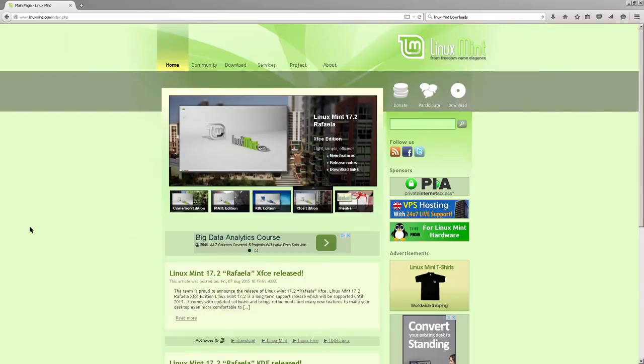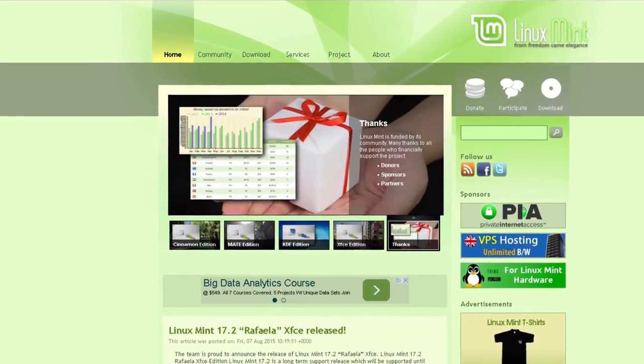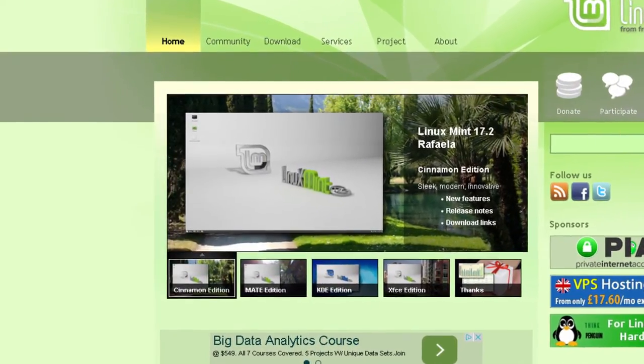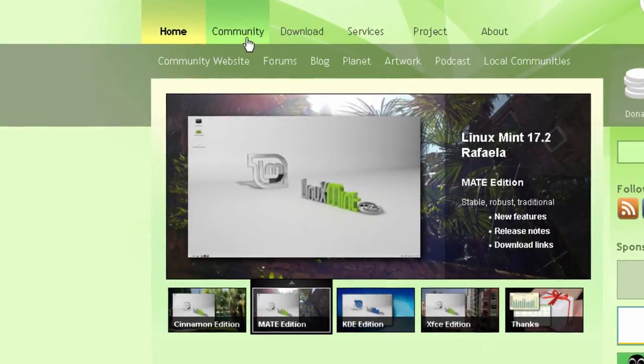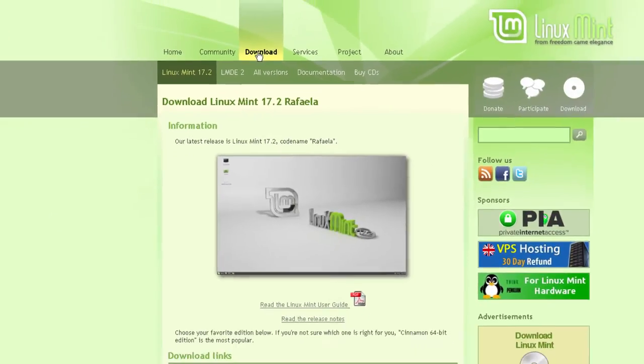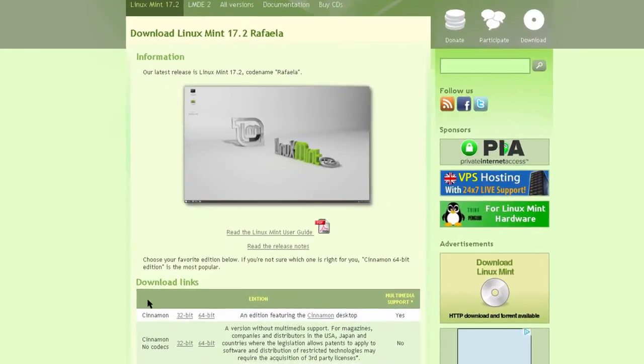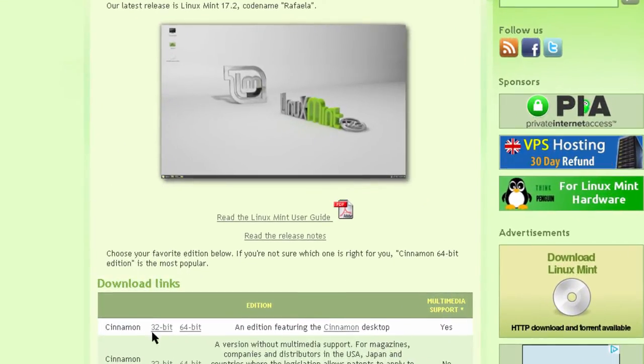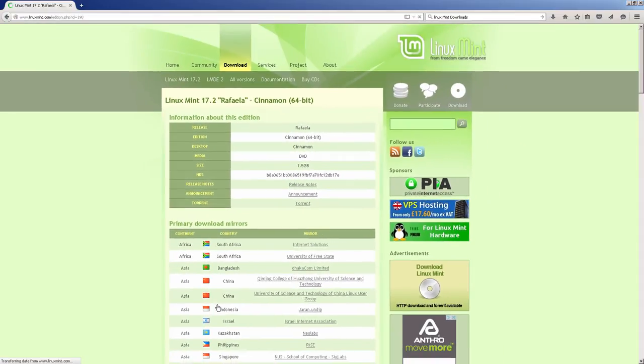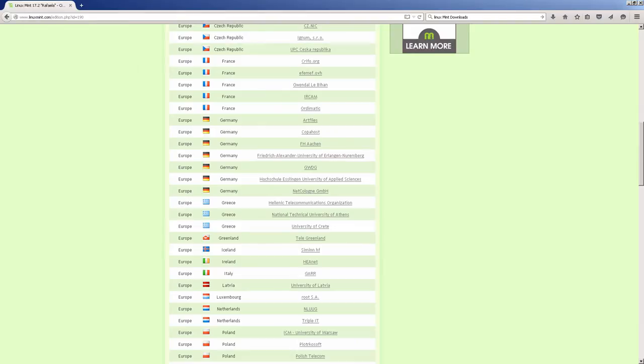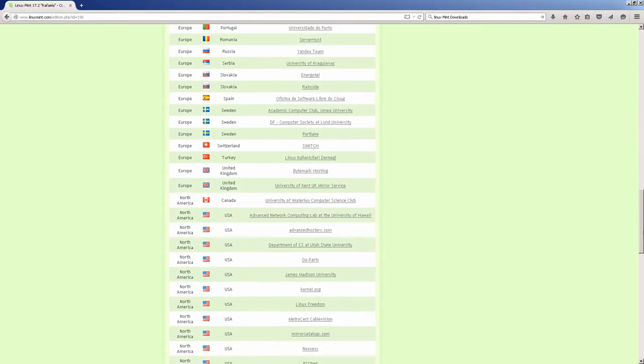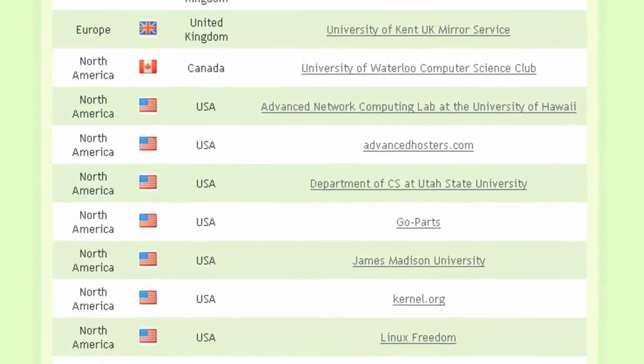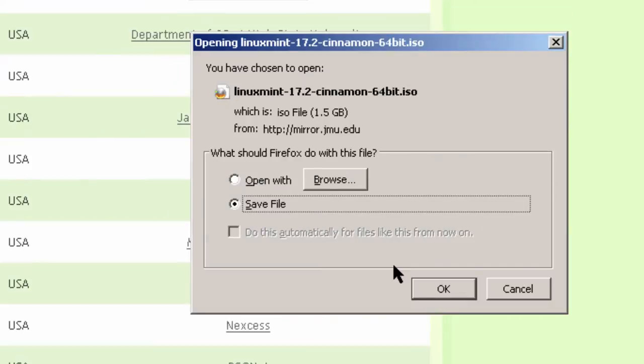Here I am at the Linux Mint homepage. The first step in installing Linux Mint Rafaela into VirtualBox would be to download the ISO file. To do that, I would go to the download page. And in this case, I'm going to download the Cinnamon edition and the 64-bit. So I go down here to Cinnamon, 32-bit, 64-bit, Cinnamon desktop. Click on here.